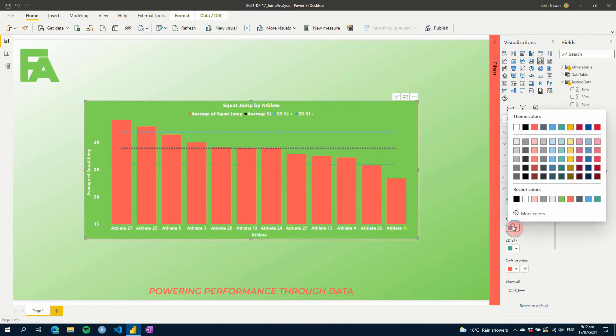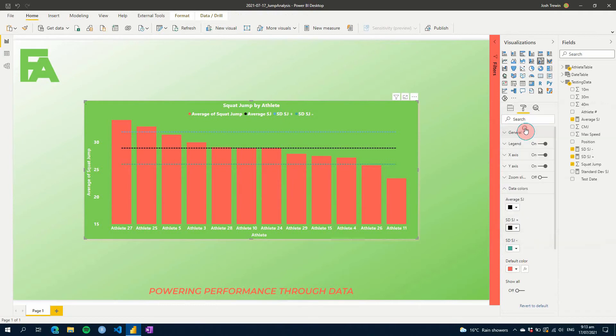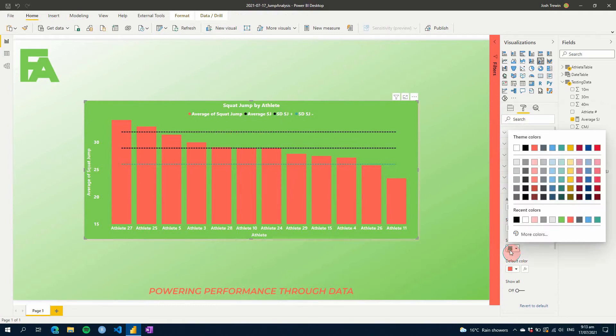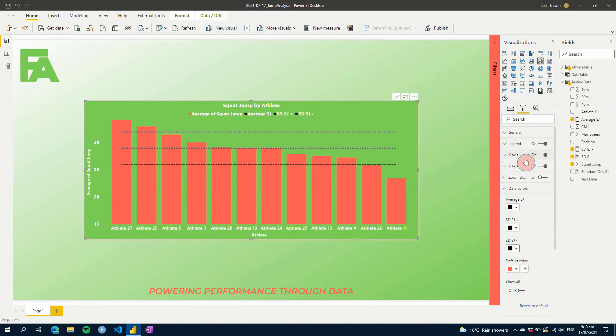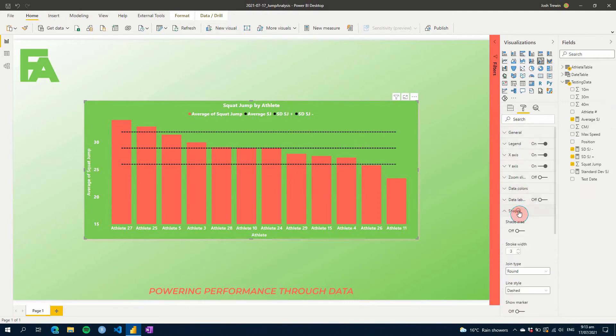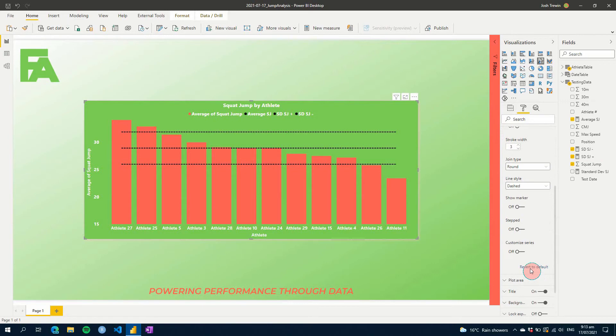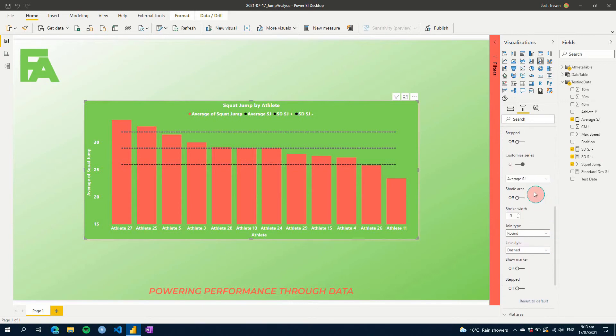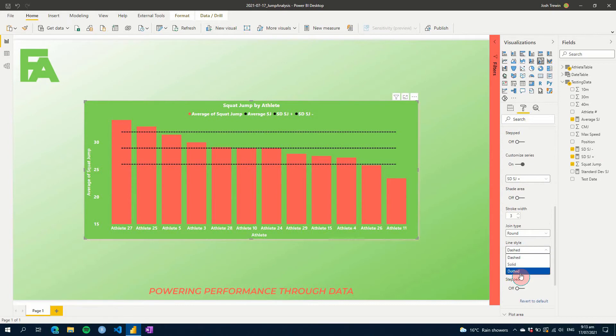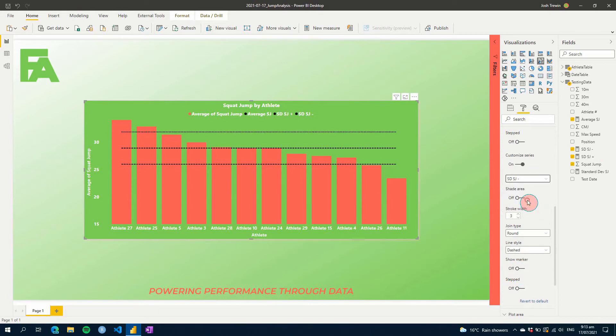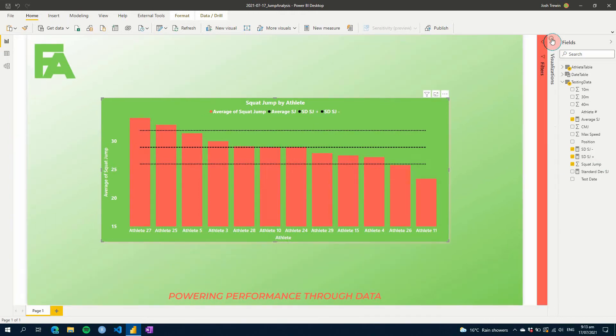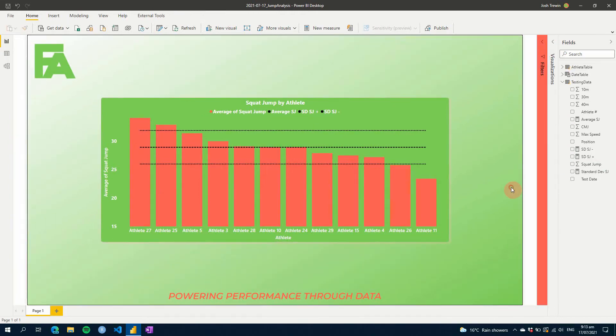And let's just change our colors here. So let's make them black as well if you wanted, so that they're exactly the same. But then what we could do is we could change the line type if we wanted. So we can go customize series, and for sd we can change it to dotted so it looks a little bit different. And there we have our standard deviation above and below.